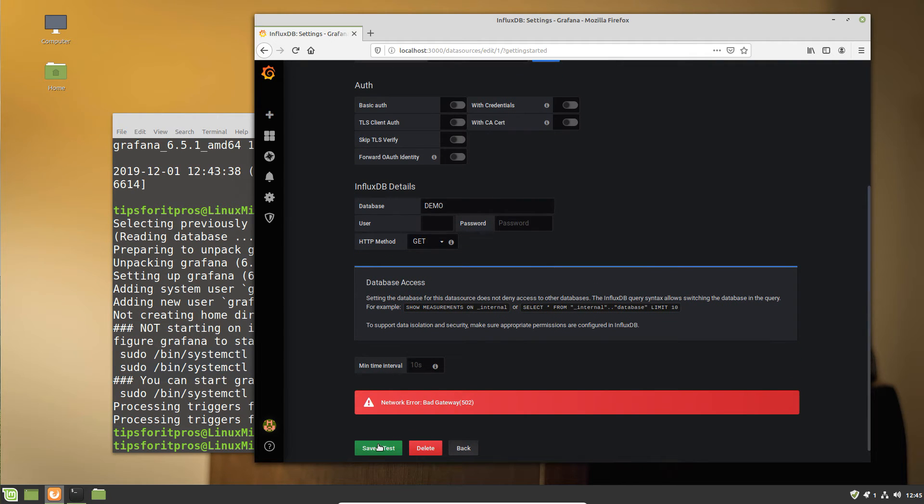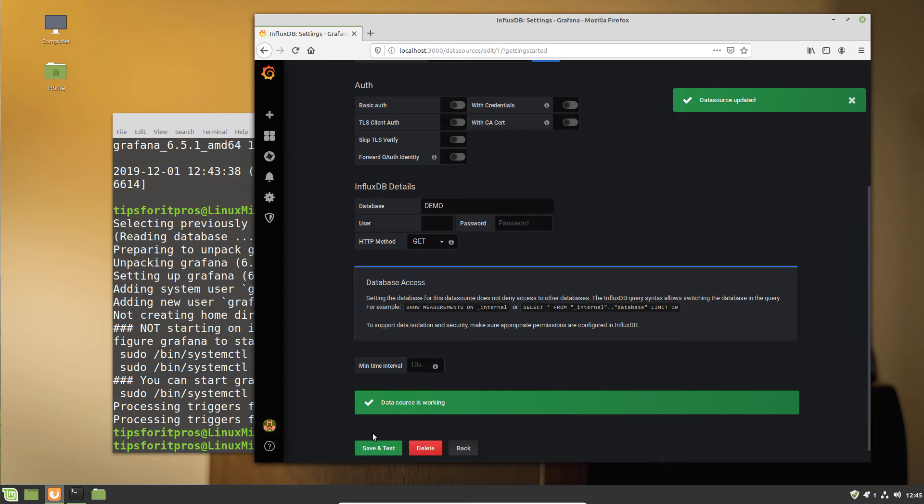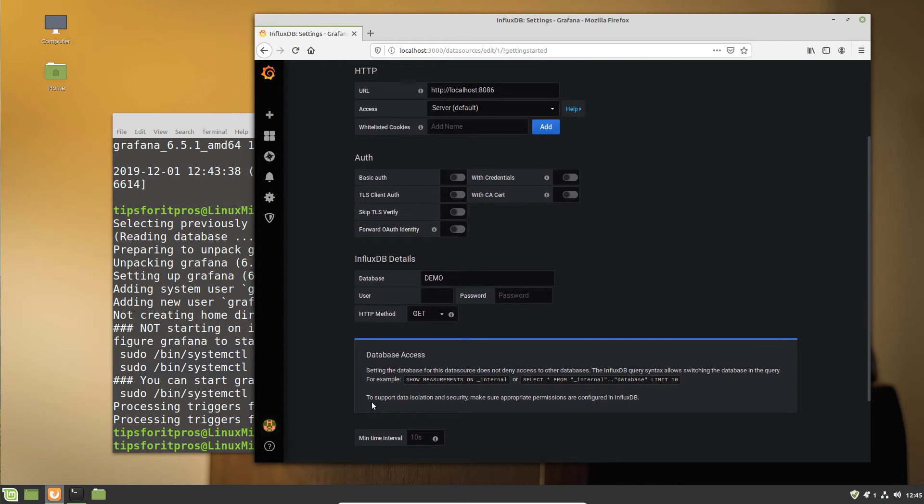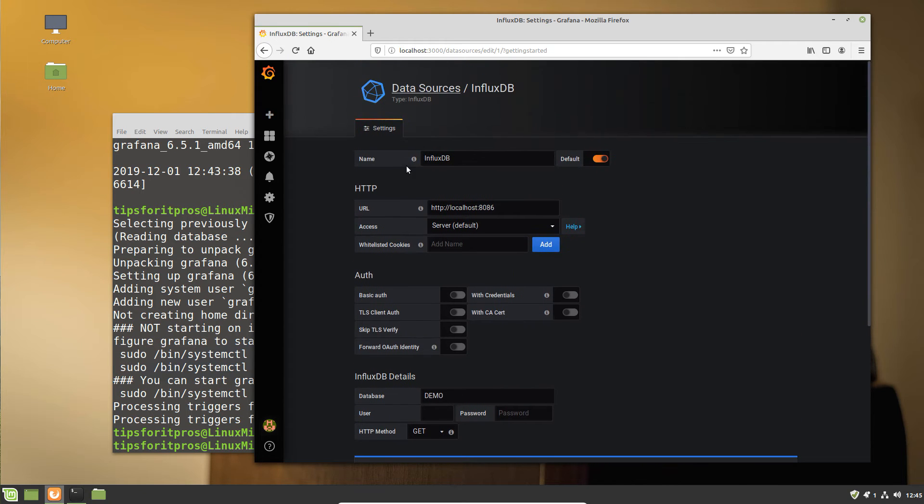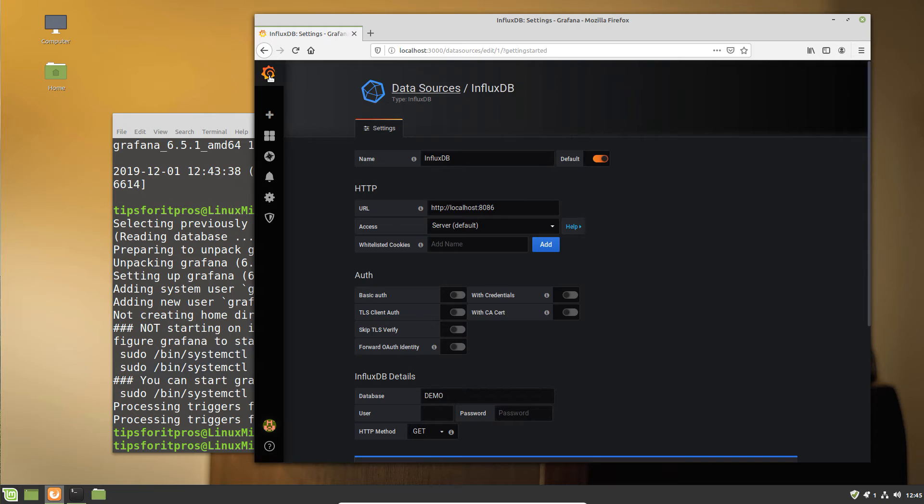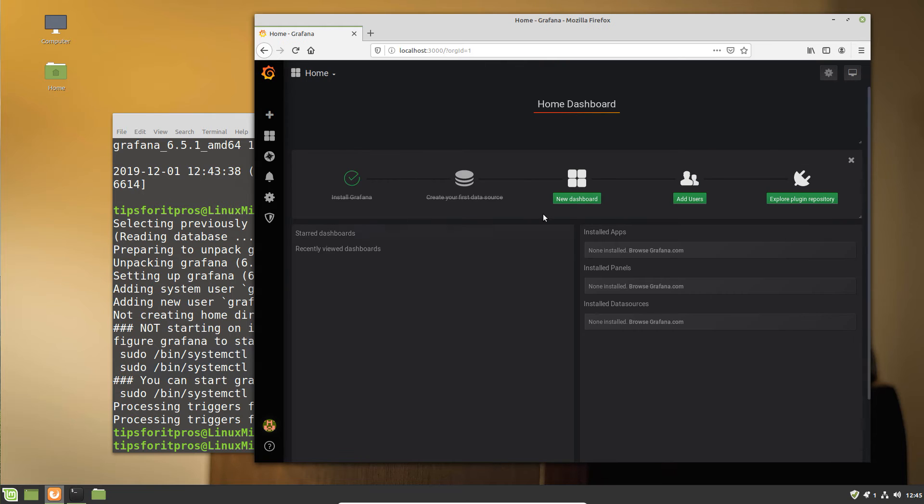Again, it does help if I put in the correct port number. We're going to change that to 8086, test again. There we go. We have entered our database, entered the local URL of our InfluxDB.